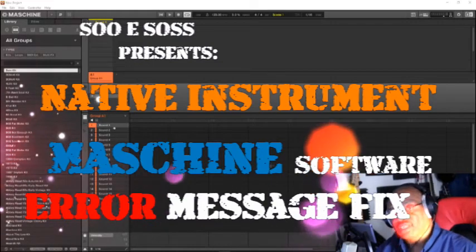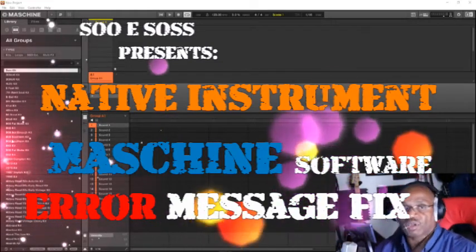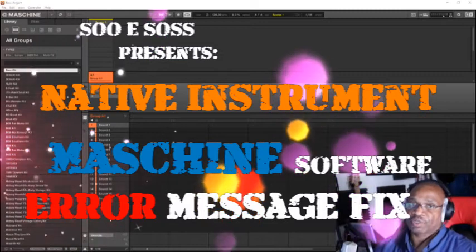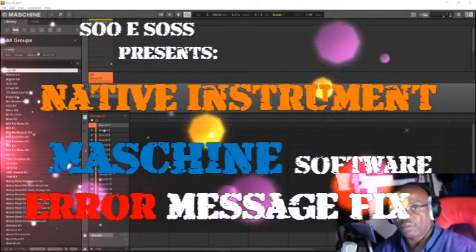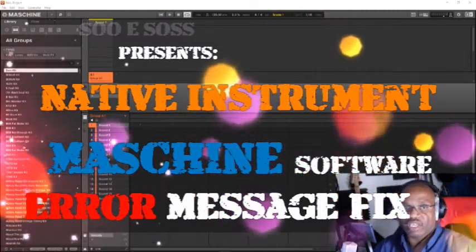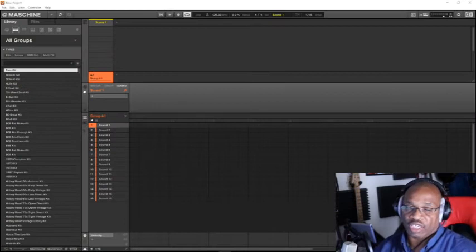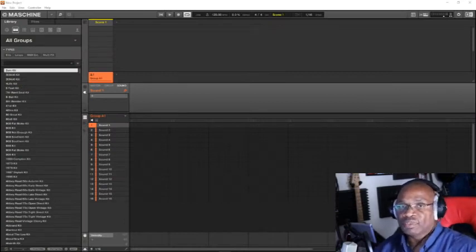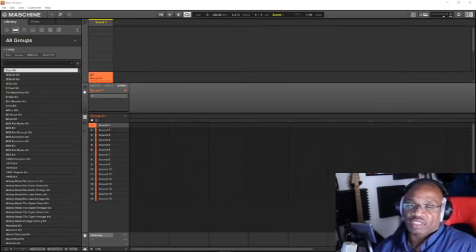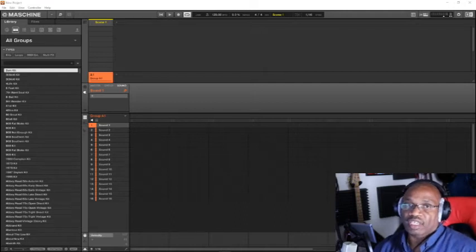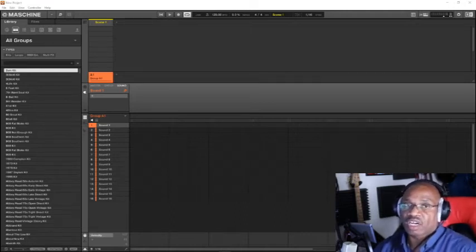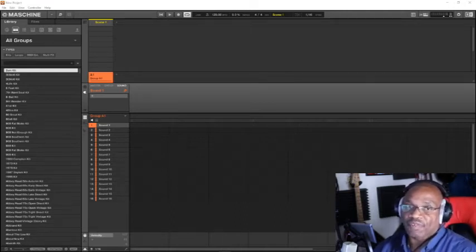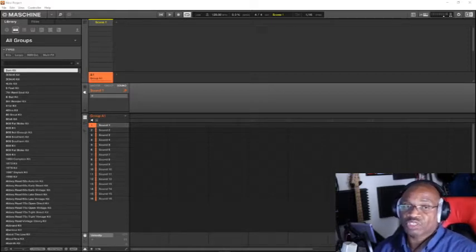Hey, hey everybody. How y'all doing today? This is Sui Sauce at Sui Sauce Presents, and today what I'm going to talk about is Machine software and some of the problems that it has and some of the fixes. The Facebook group, Native Instruments Facebook group...